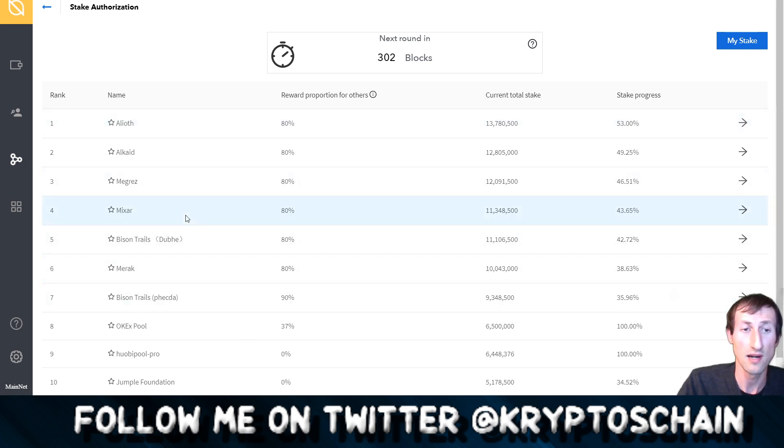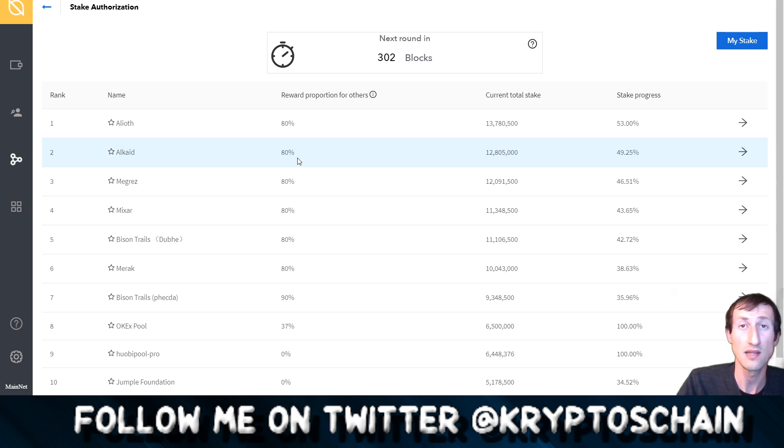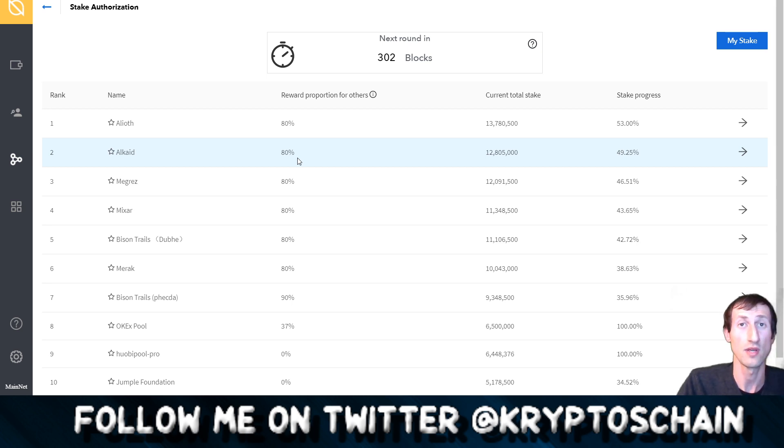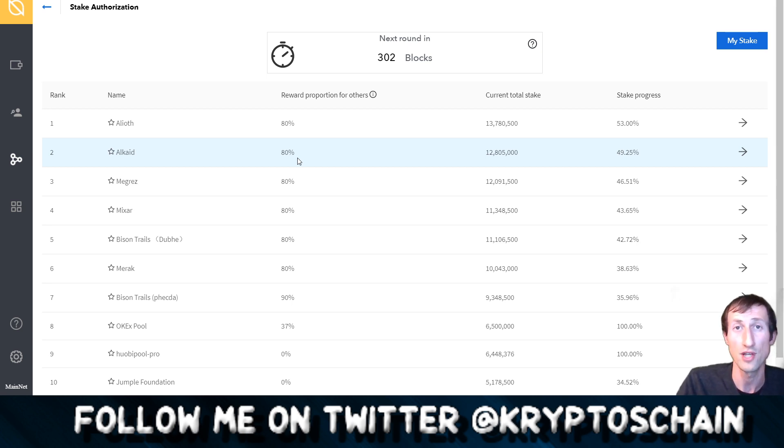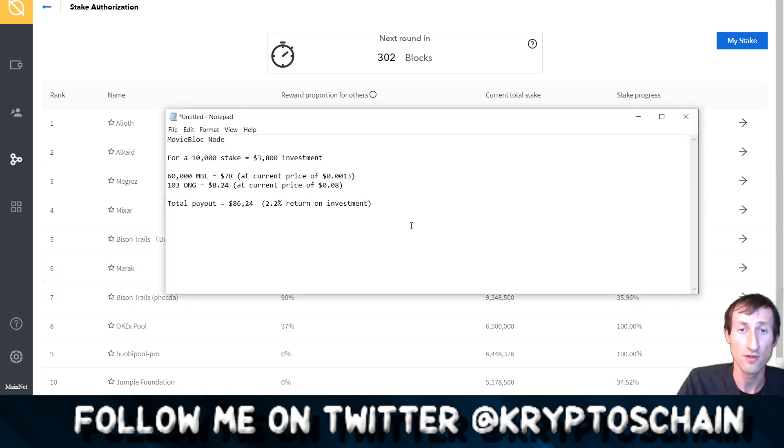Now what actually happens if you stake on any of these big ones here, any of these seven, you actually get paid an Ontology foundation bonus. This is just to recap the things that I've already spoken in my other video.